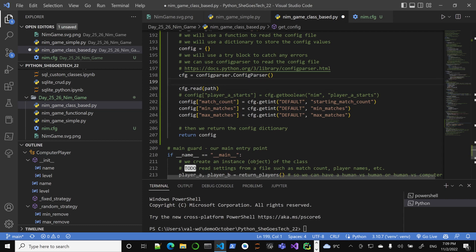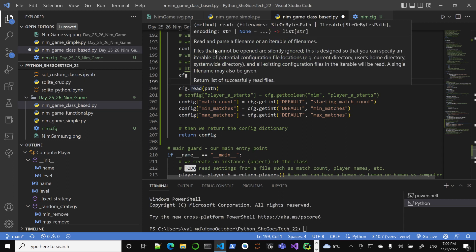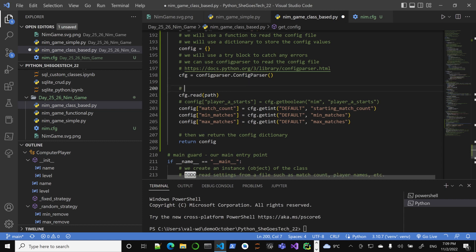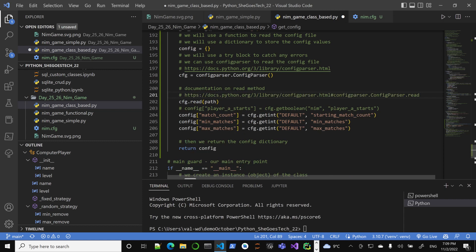Do we need to close the file? Actually, no. The configparser read method reads and parses the file, and returns a list of successfully read files. Files that cannot be opened are silently ignored. You can also read multiple files with it. If you want to read up on this, check the documentation on the read method.